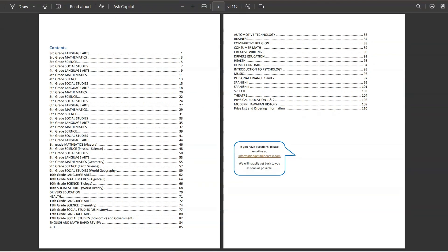They offer a lot of different curriculum options for grades 3 through 12. And a lot of those courses and subjects are a lot of the core stuff like math, language arts, science, history, stuff like that.